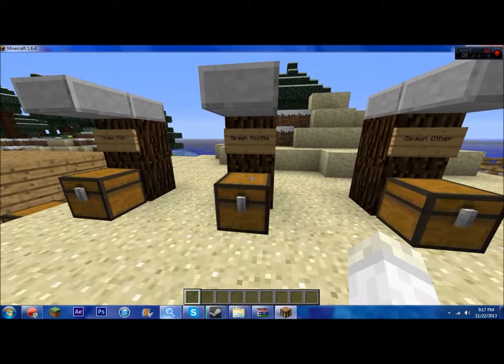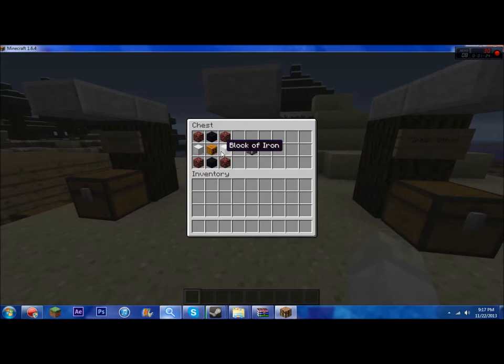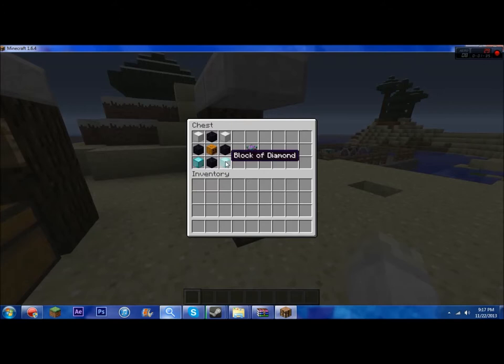Next is spawn hostile mob. You take one nether brick in each corner, two blocks of iron on the middle sides, two obsidian on the top sides, and one pumpkin in the middle, and you get the spawn hostile mob block.